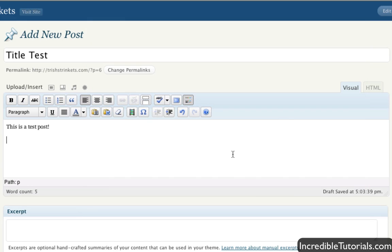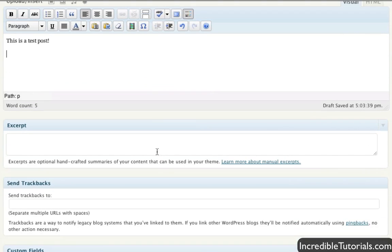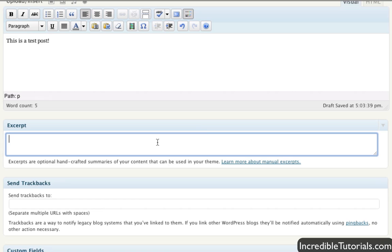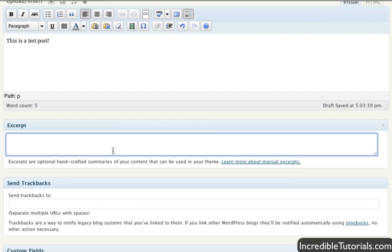Anyway, you have all that. So if we scroll down here, you have your excerpt, which basically allows you to create a summary of your post. Let's say you have a really long post here. And on your homepage, you want to display just maybe a brief one or two sentence summary of that post. This is where you would do that.